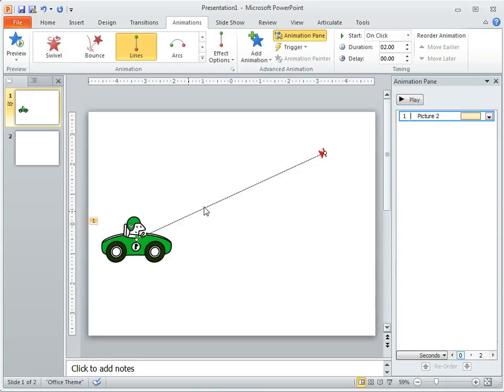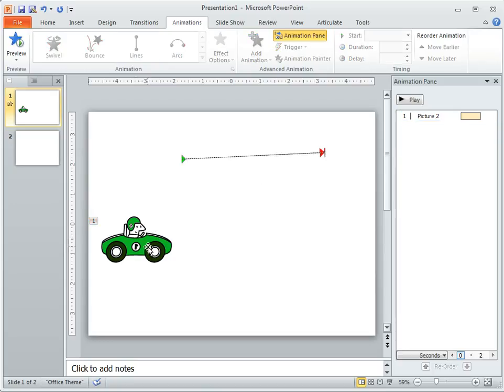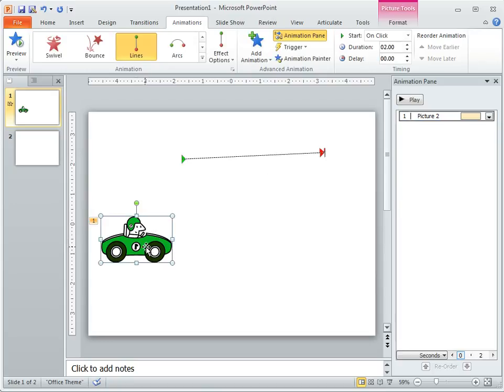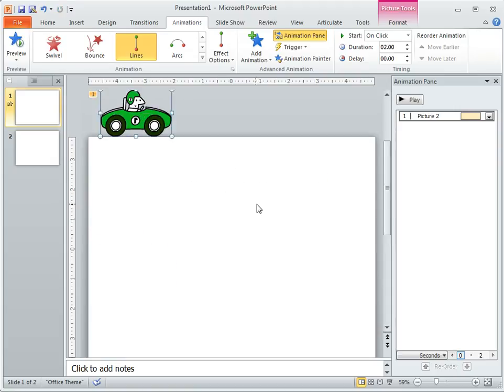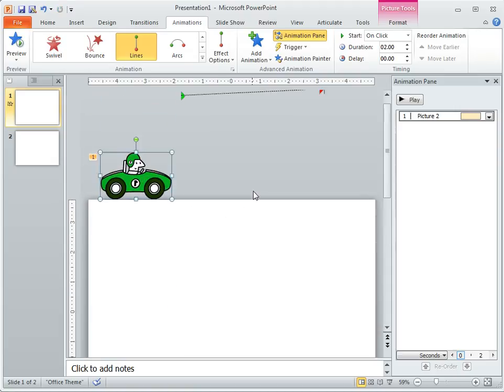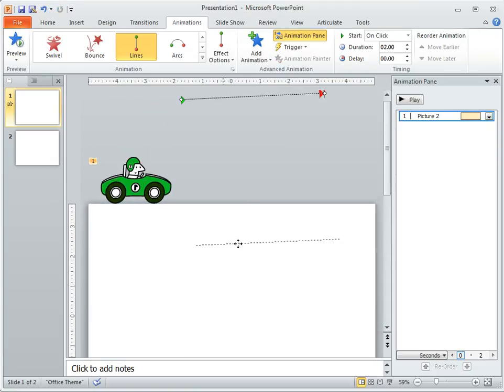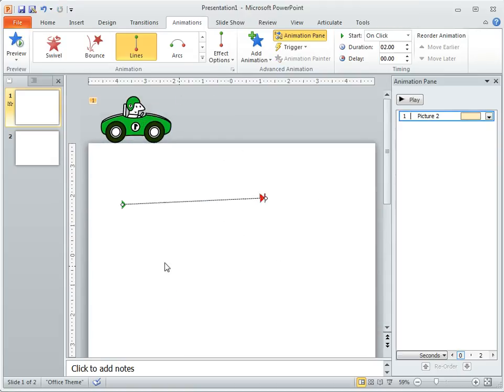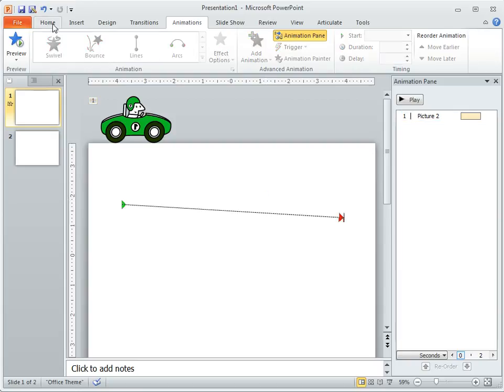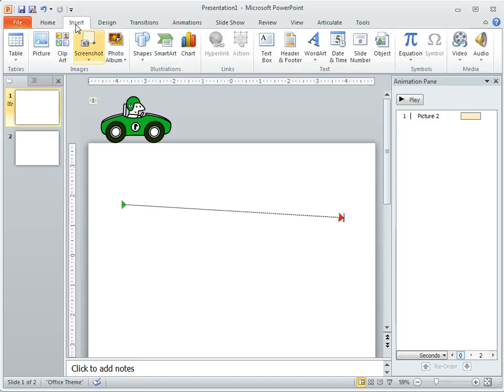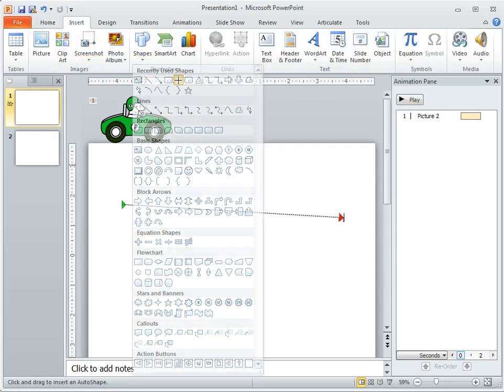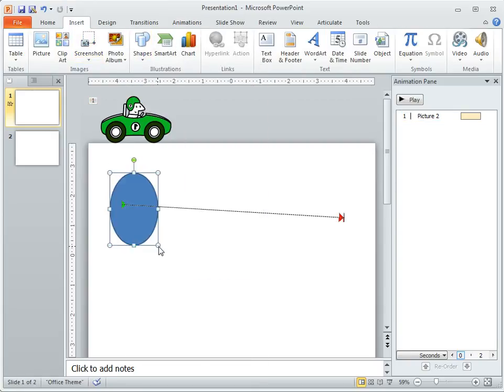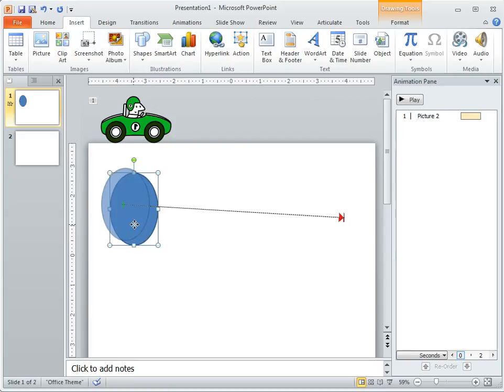Because it jumps, a quick tip: a lot of times what people will do is they'll have objects hidden off the screen. So they might not want the car to be visible until the actual motion. So maybe you do something where you have a, let's insert a circle here.